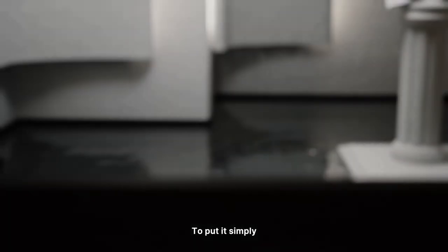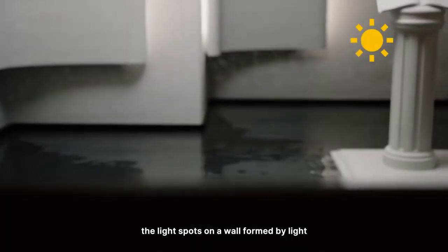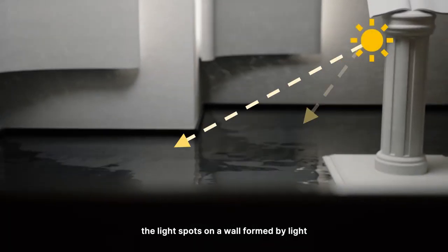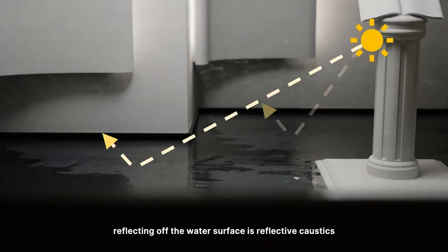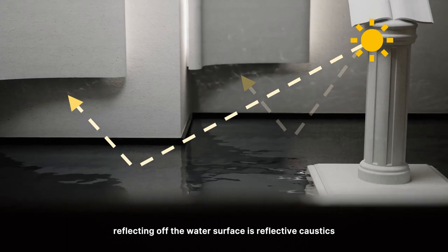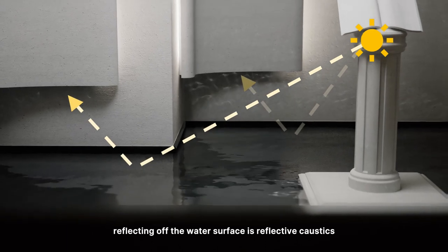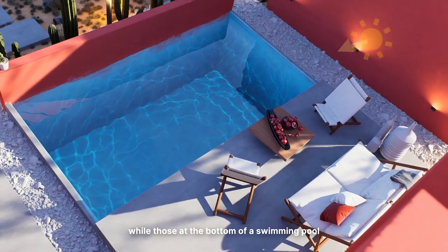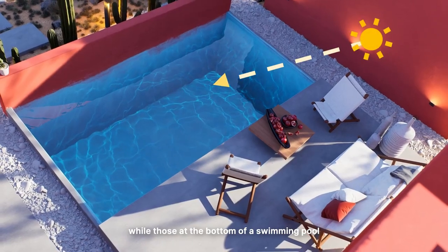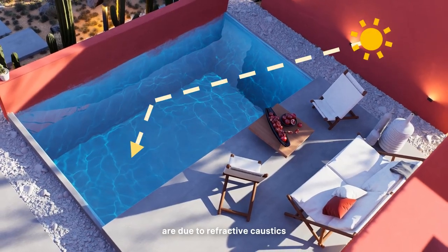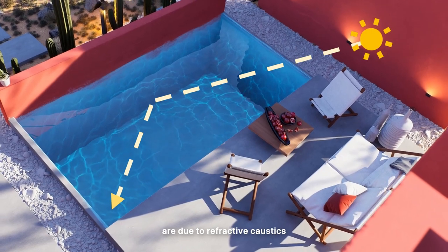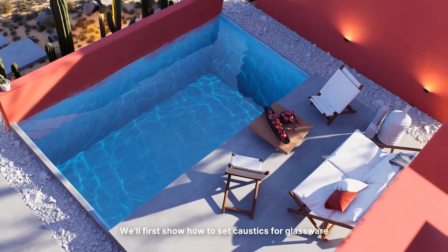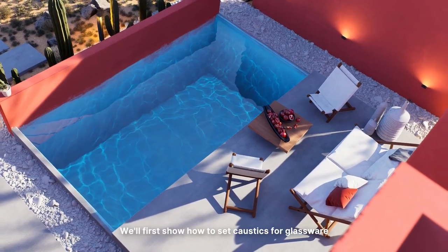To put it simply, the light spots on a wall formed by light reflecting off the water surface is reflective caustics, while those at the bottom of a swimming pool are due to refractive caustics. We'll first show how to set caustics for glassware.